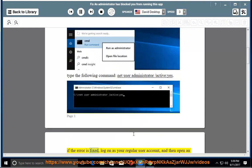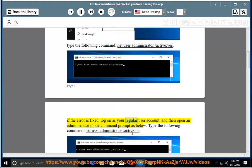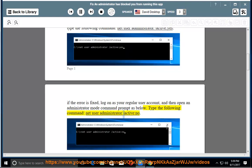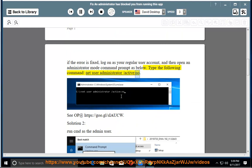If the error is fixed, log on as your regular user account and then open an administrator mode command prompt. Type the following command: net user administrator /active:no.